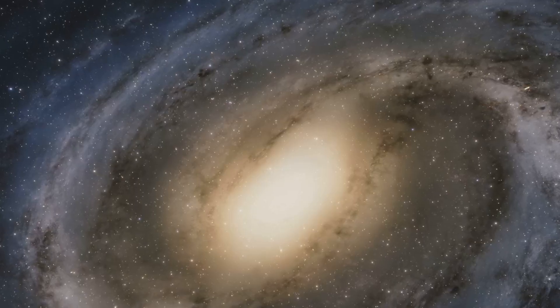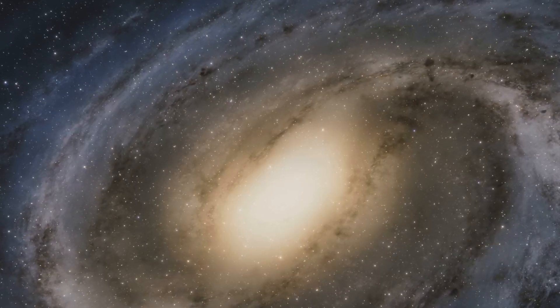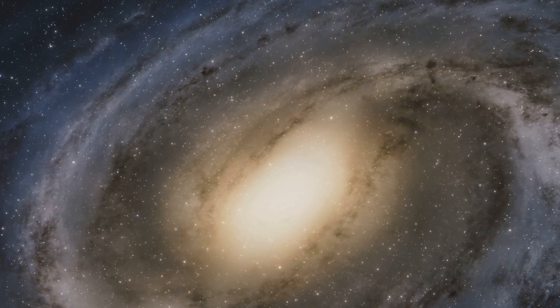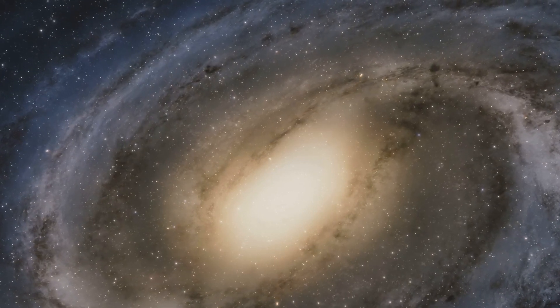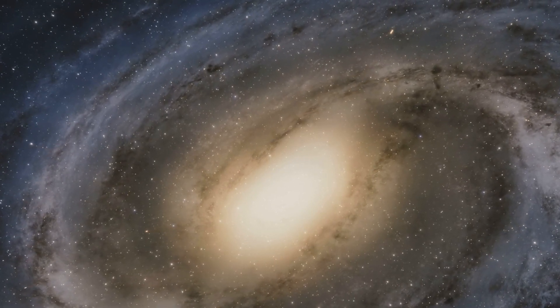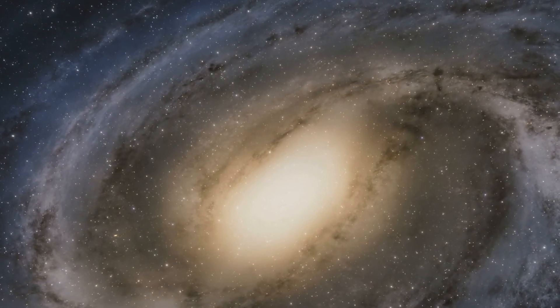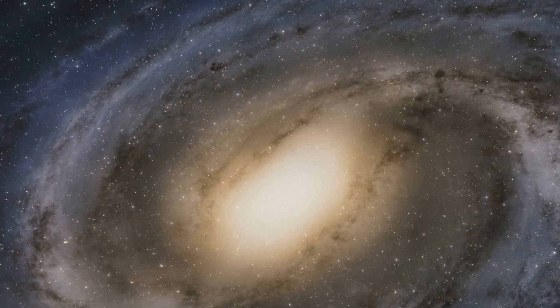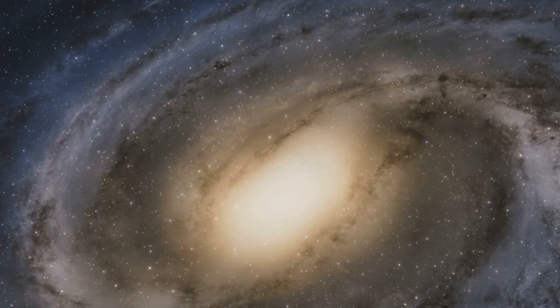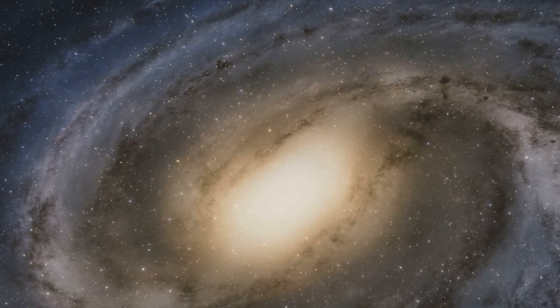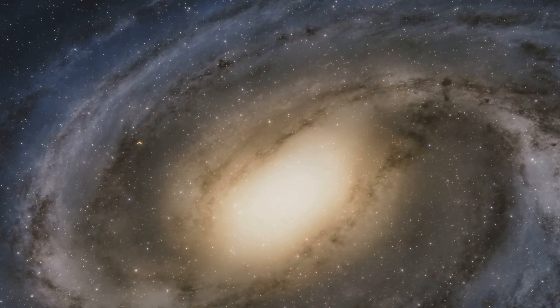This colossal size is due in part to its staggering count of stars. While our galaxy boasts around 200 billion stars, Andromeda outshines us with an estimated 1 trillion stars.